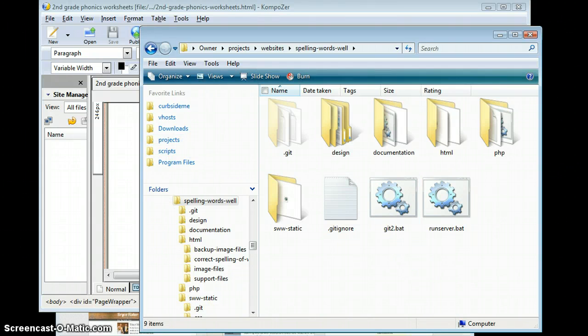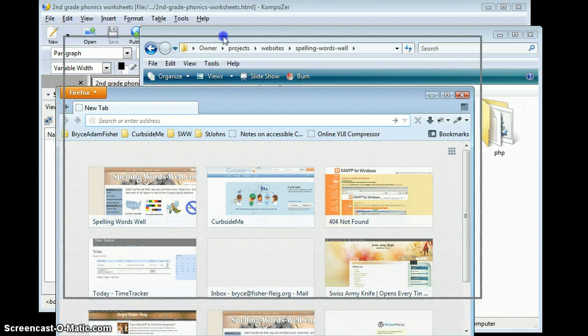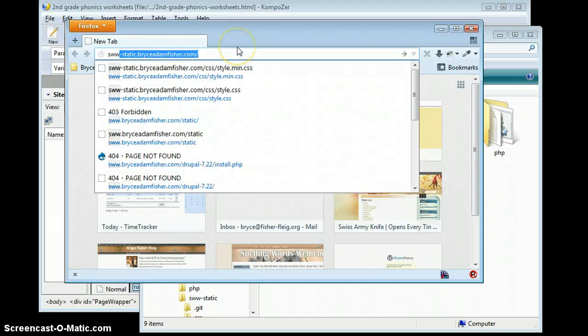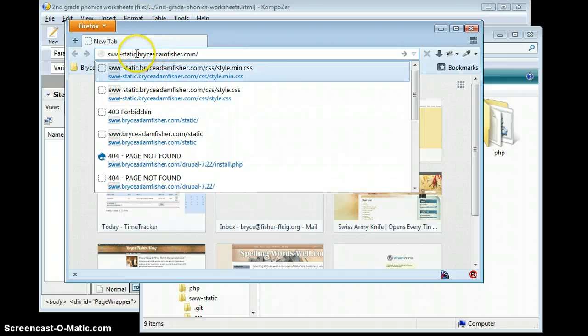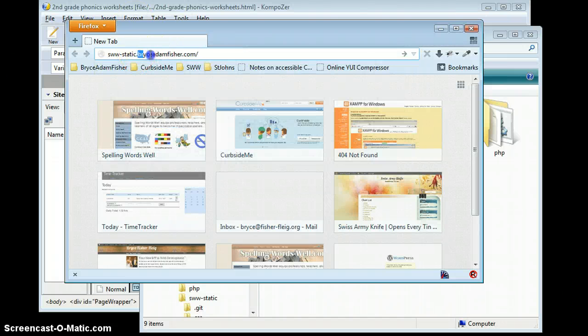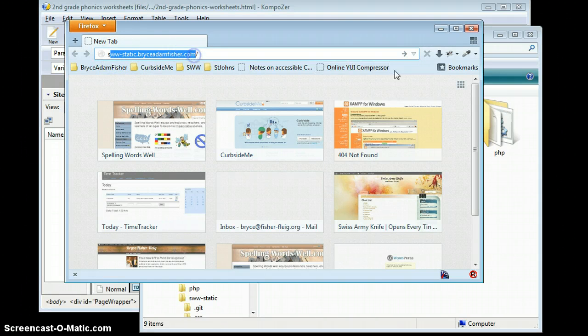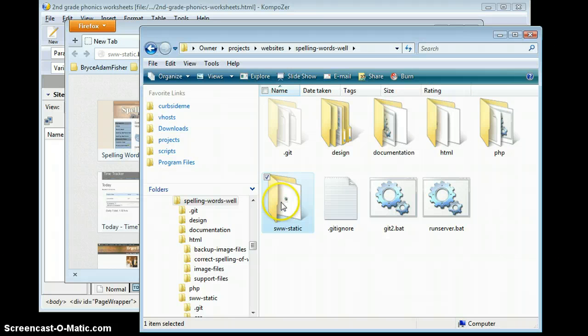Now let's make sure that those images are there and figure out where they are. So I'm going to pull up Firefox and the address is www-static.briceadamfisher.com. So this address equals this folder.